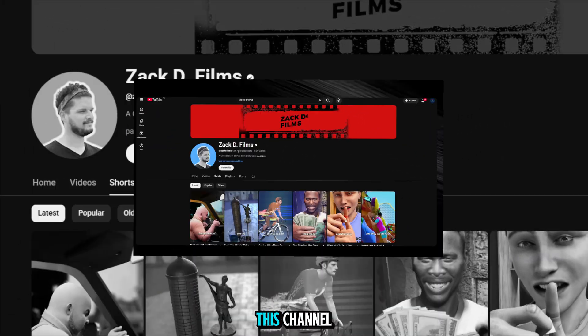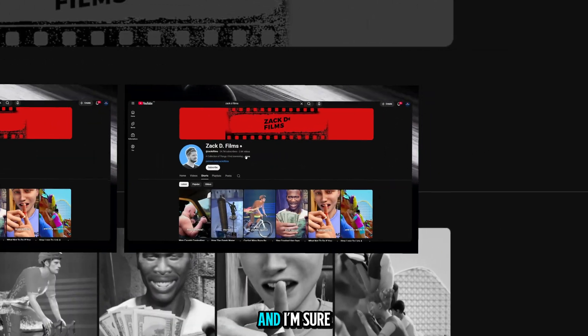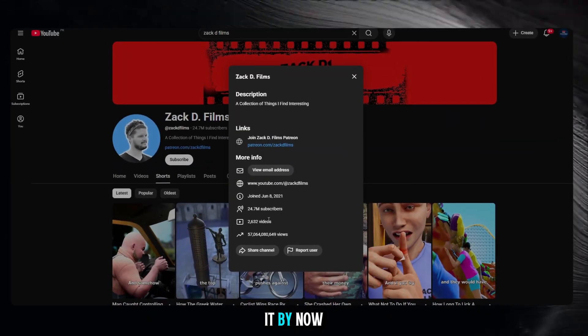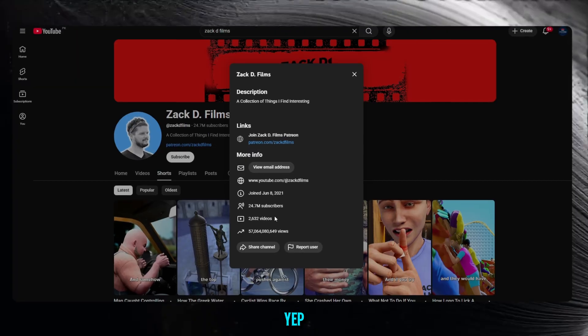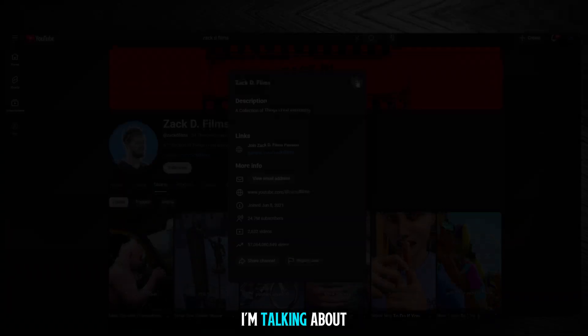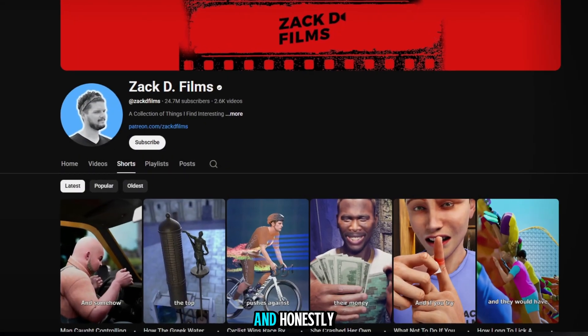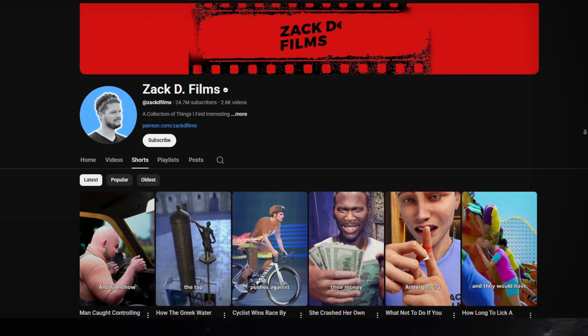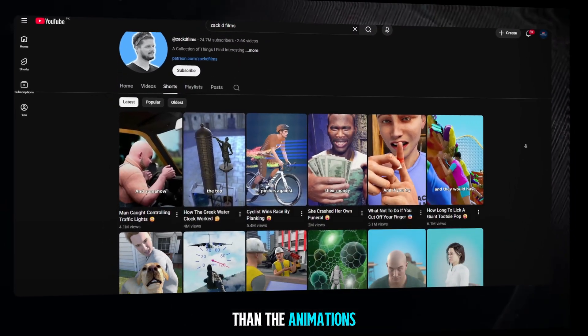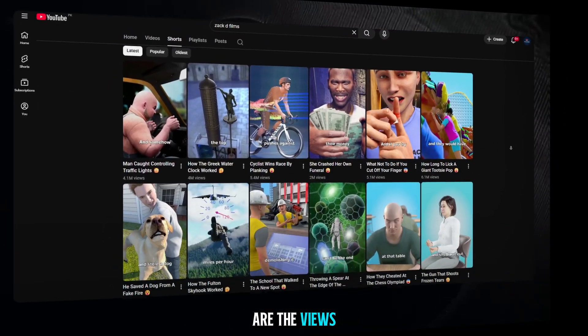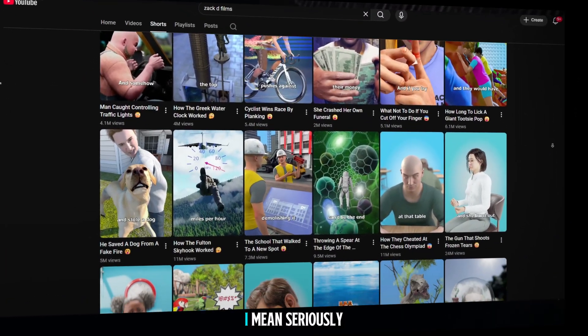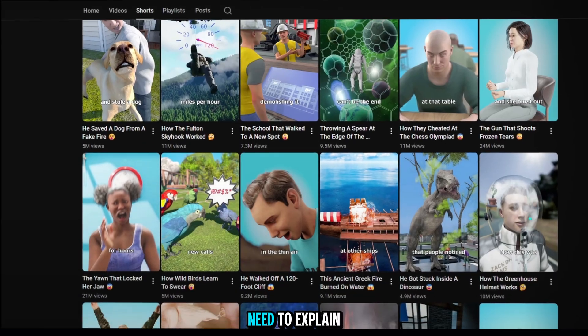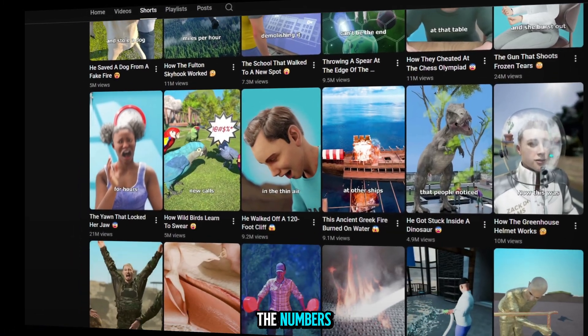Recently, I discovered this channel, and I'm sure almost everyone knows it by now. Yep, I'm talking about Zack D Films. And honestly, what's even crazier than the animations are the views. I mean, seriously, do I even need to explain the numbers?